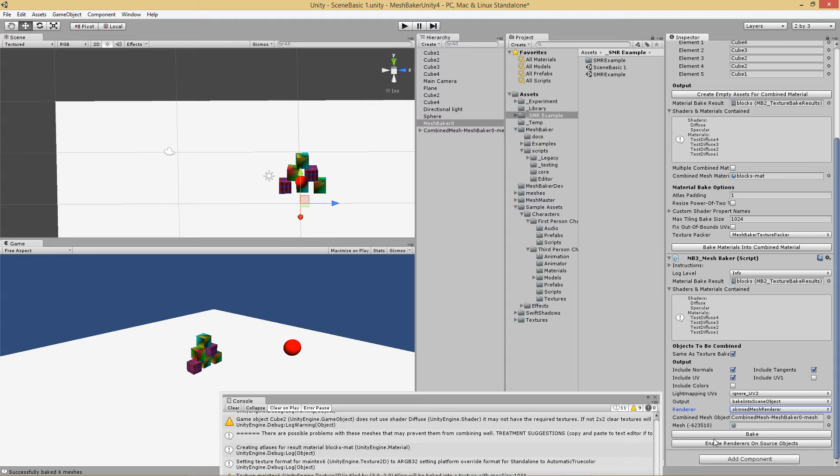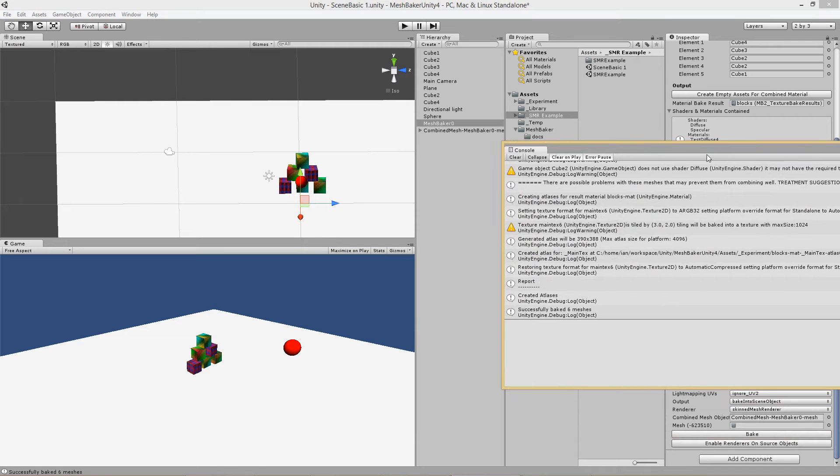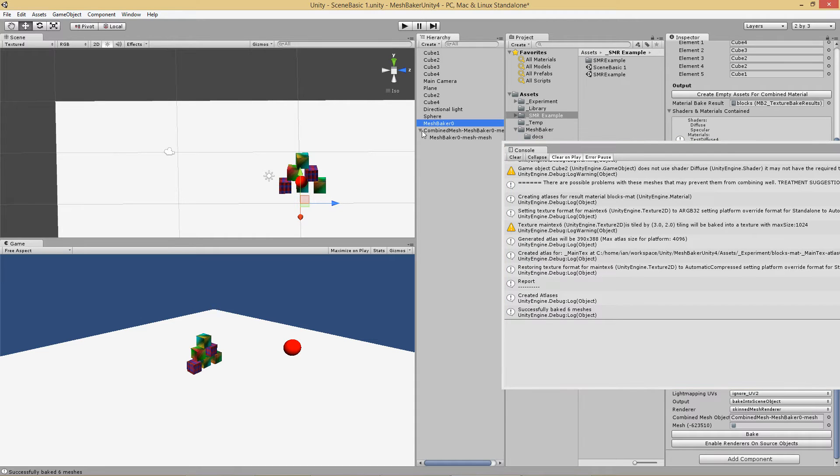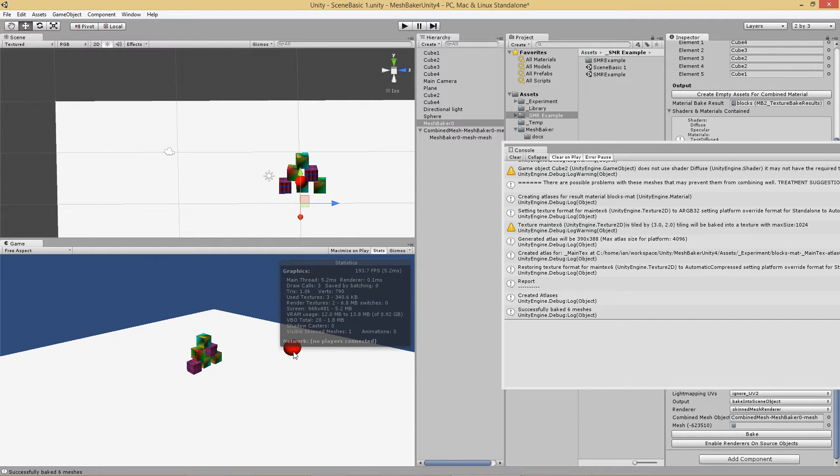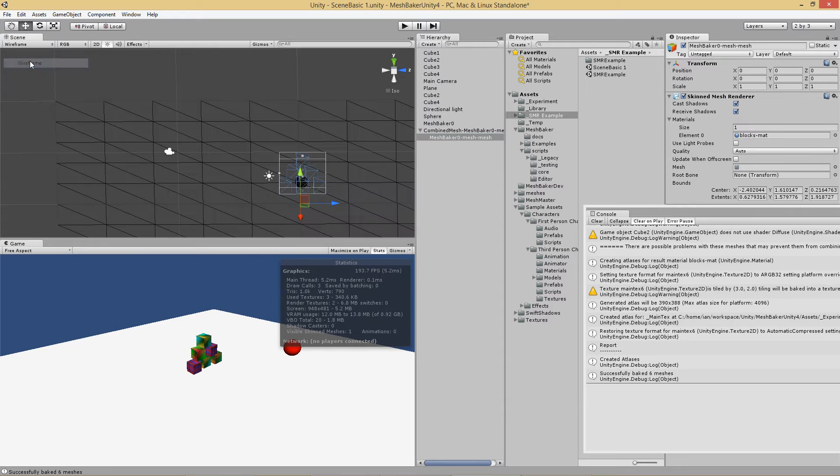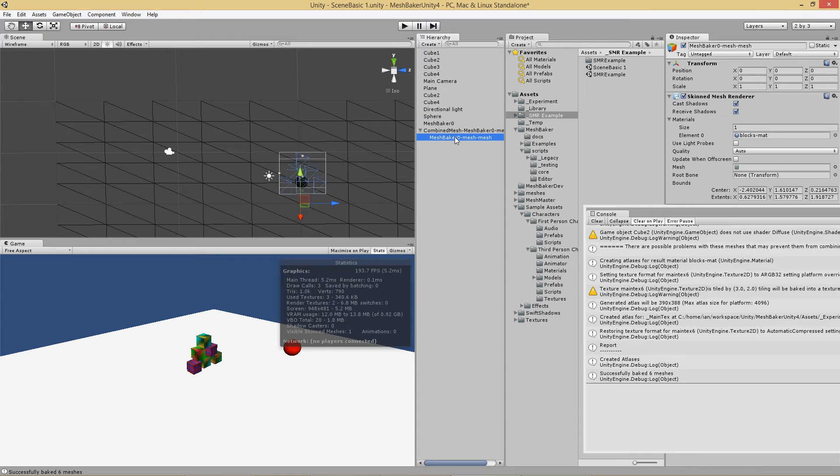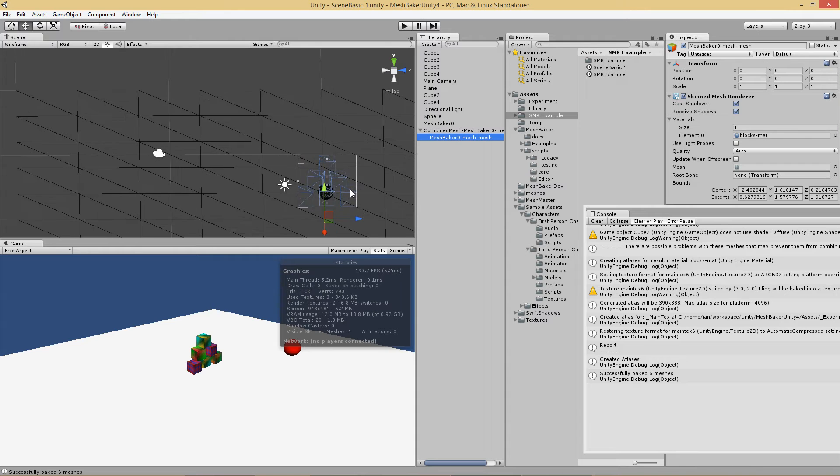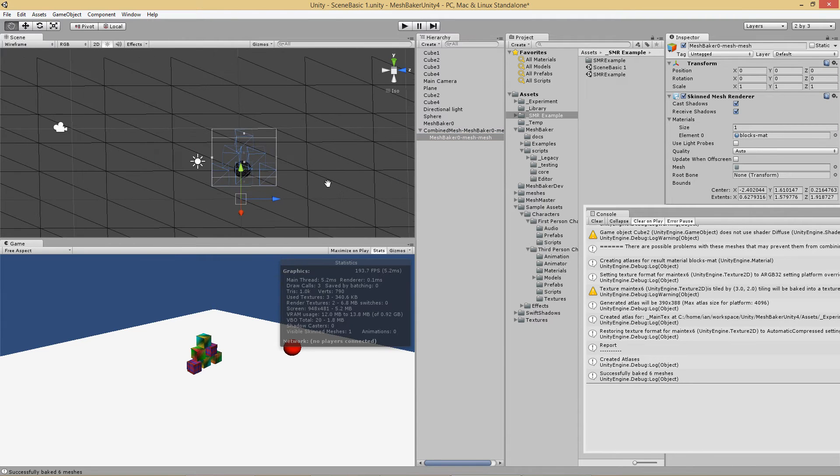So what's happened here? The scene looks exactly the same, except if I look at the draw calls. Draw calls are three. One for the plane, one for this pyramid, and one for this mesh. And if I select this object, it's easier to see if I go to wireframe. Notice that all these blocks are now one object. When I select it, they all go blue at the same time.